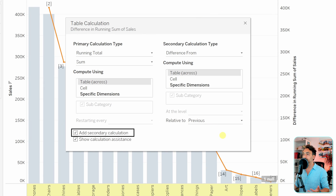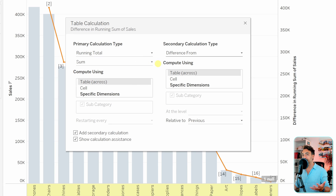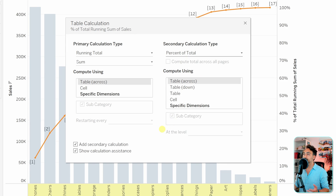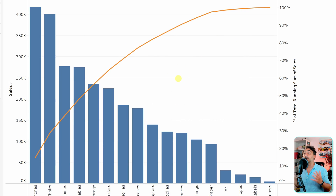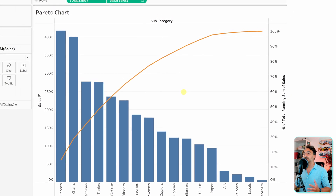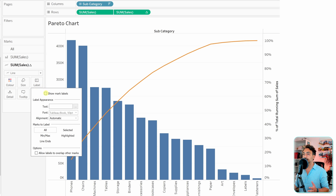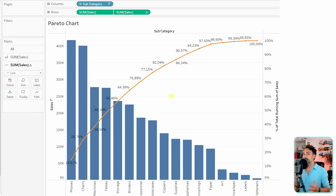With the secondary calculation added, we get a primary and secondary calculation. The first one is executed as a running total, and on top of that we want the percentage — so switch the secondary from 'difference from' to 'percent of total'. That's it for the table calculations, let's close it. We have now built our Pareto chart. To easily read it, go to the line chart and put labels on top of it.